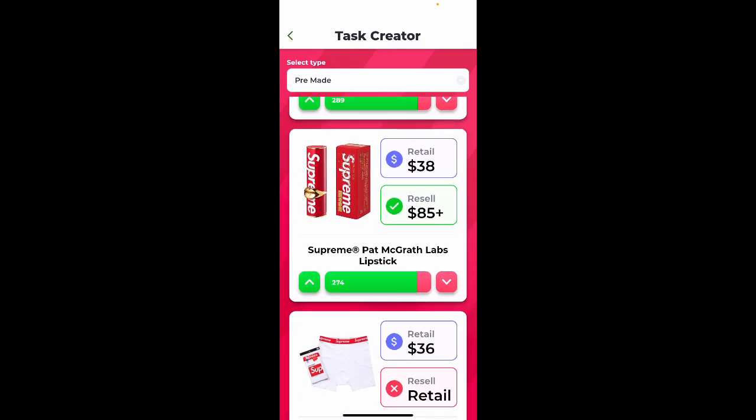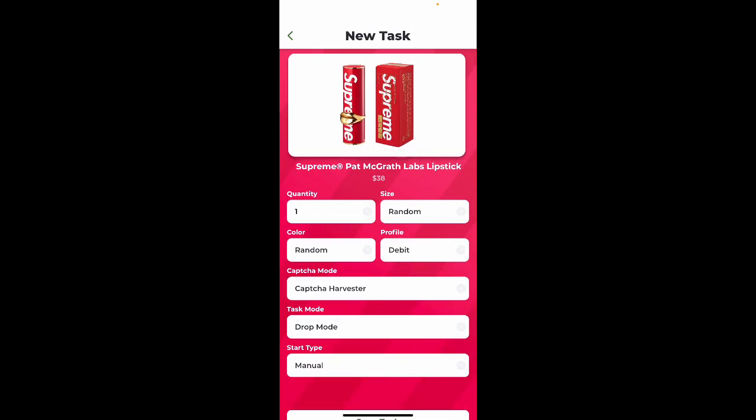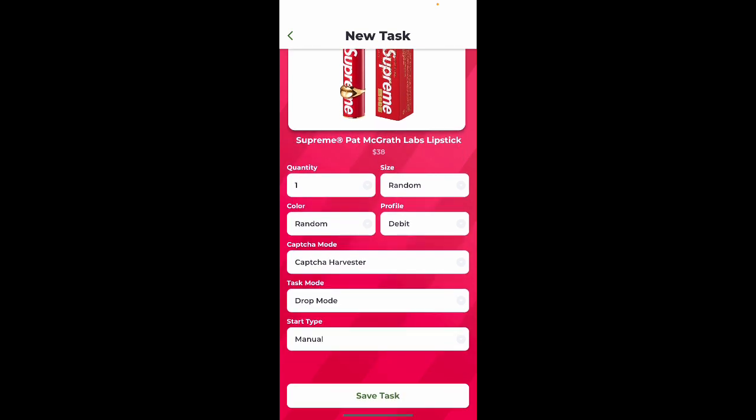I personally will be going for this item, so I'll create some tasks for it. I want the capture mode to be capture harvester, and the task mode to be drop mode. And I'm going to be running this profile, and another profile.